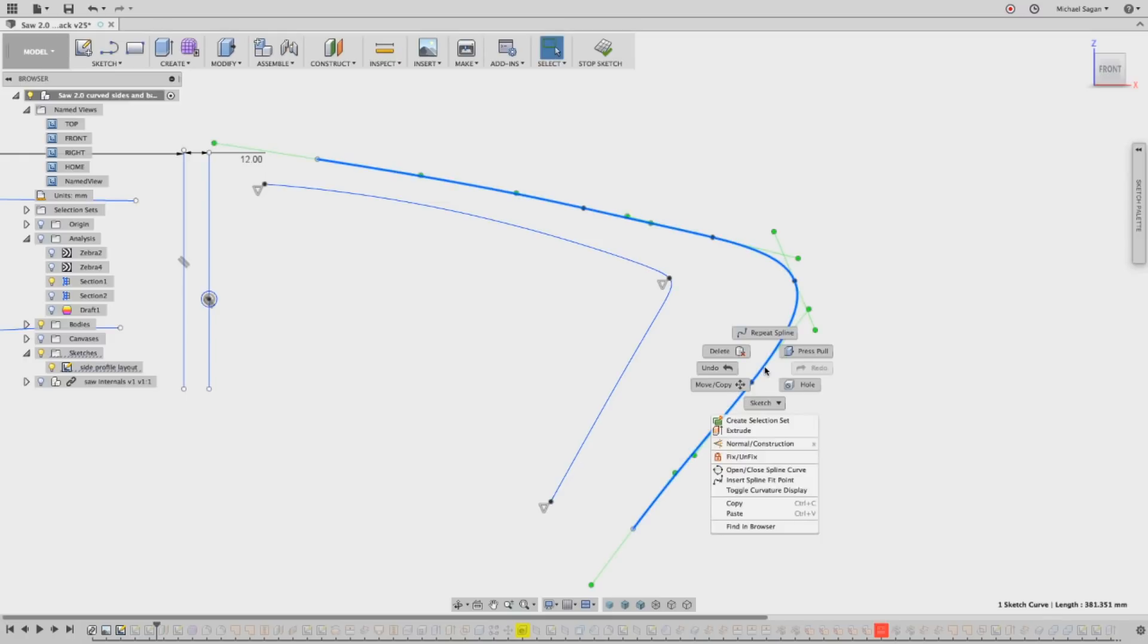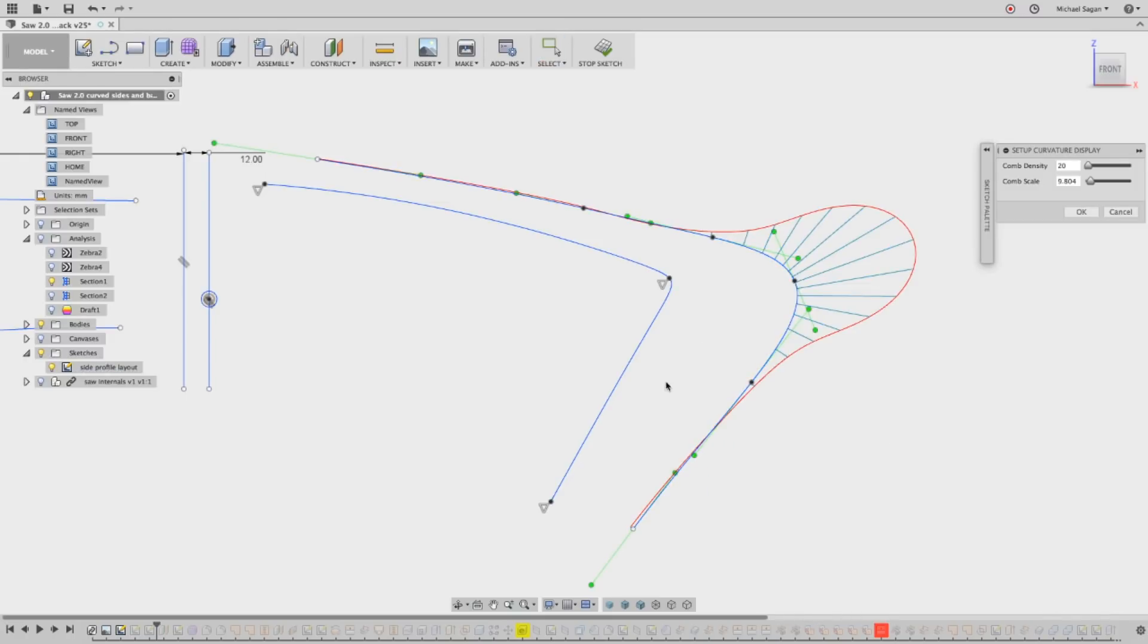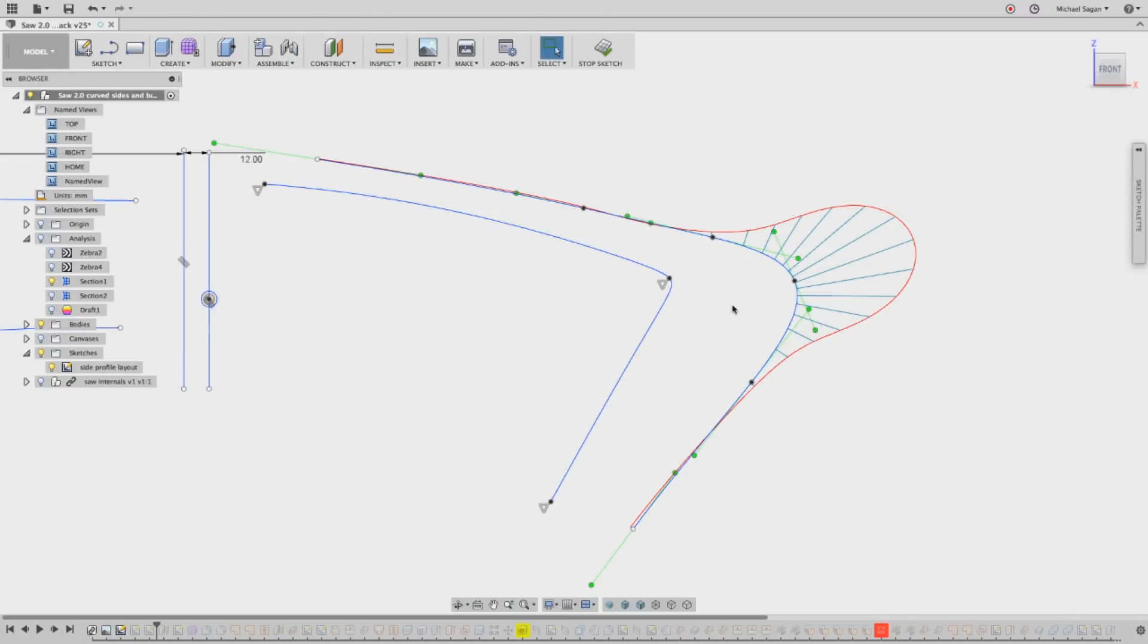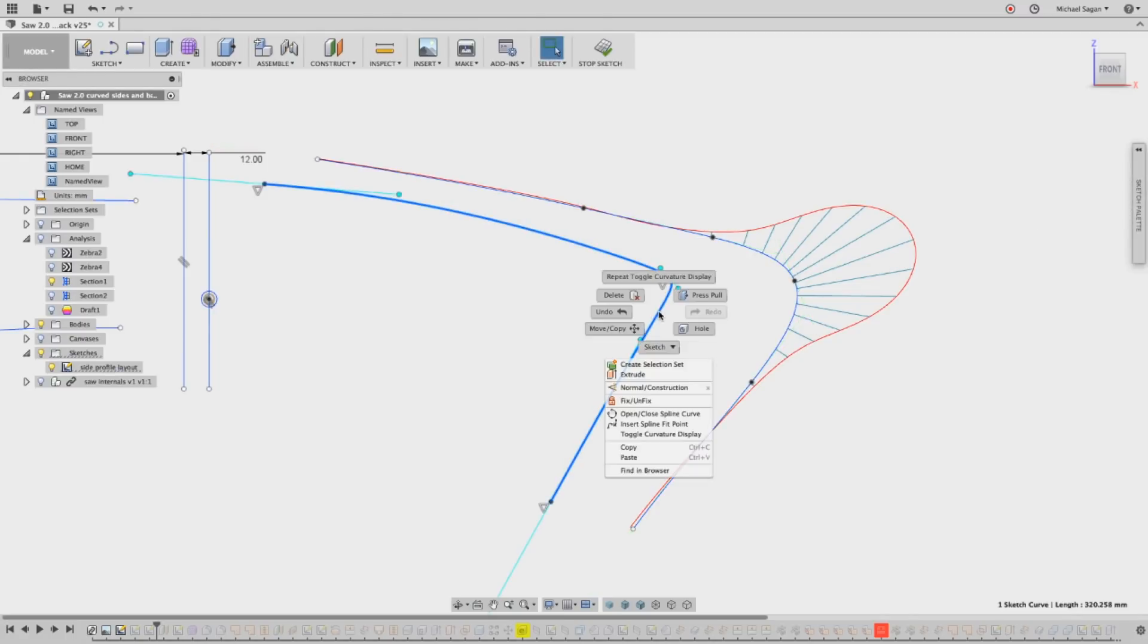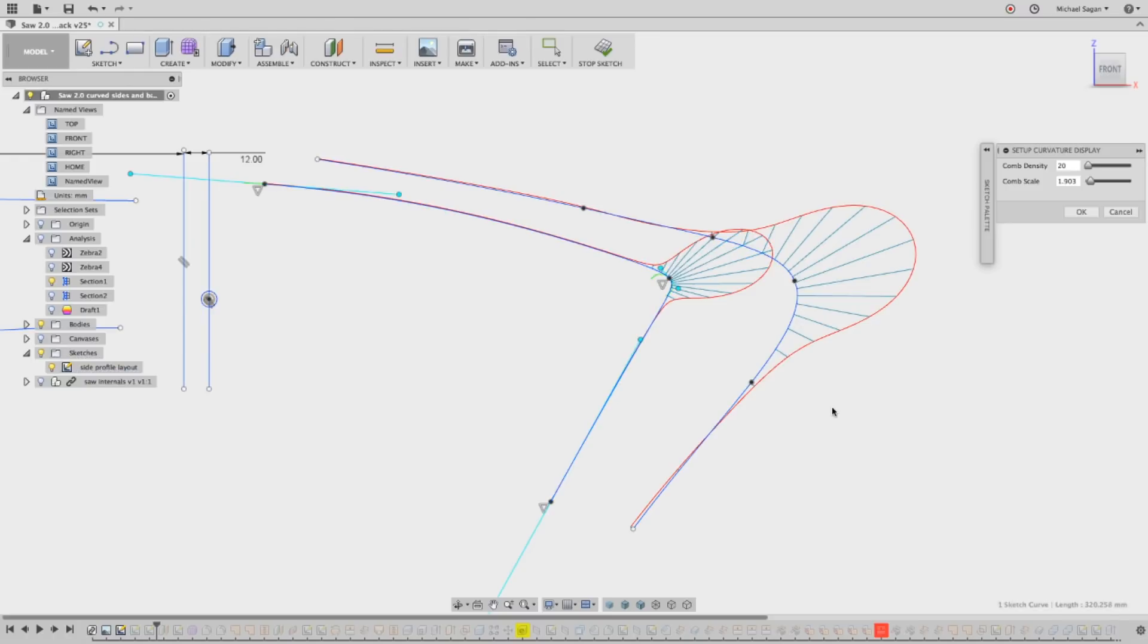Watch what happens when I turn on the curvature display handles here. The curve's not so bad. It's a little loose in the corner. Compared to this curve, you can see this is a more exhilarating curve, a little bit more snap to it.